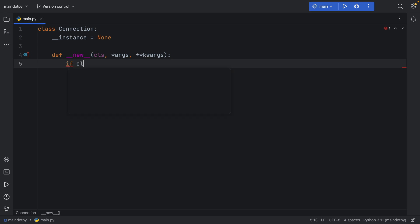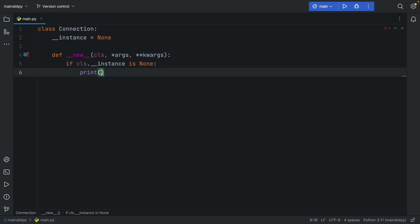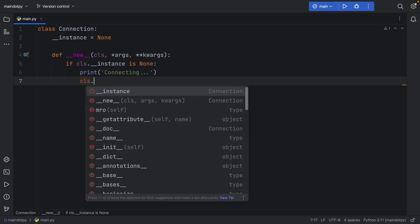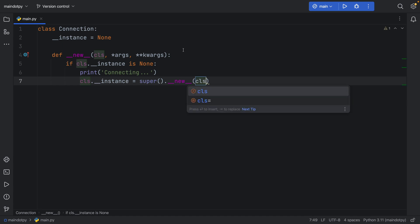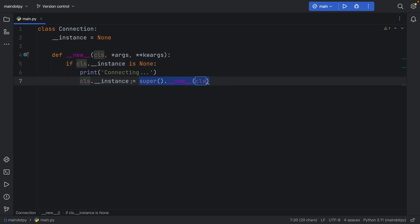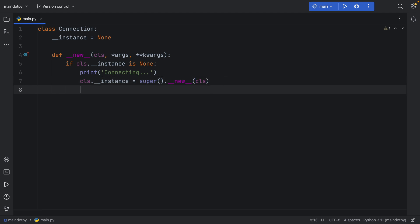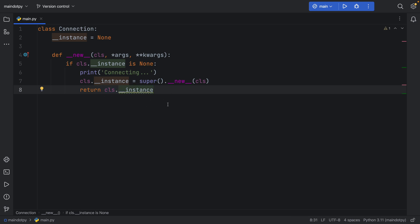Inside __new__, we check if the class instance is None — if so, we create a new connection. We print 'connecting' so the user can see it, then set class instance equal to a super() call, passing in the class to create a new instance. Now, something very important when using __new__ is that you must return the class or instance — if you return nothing, the initializer will never be called. So here we return class instance.